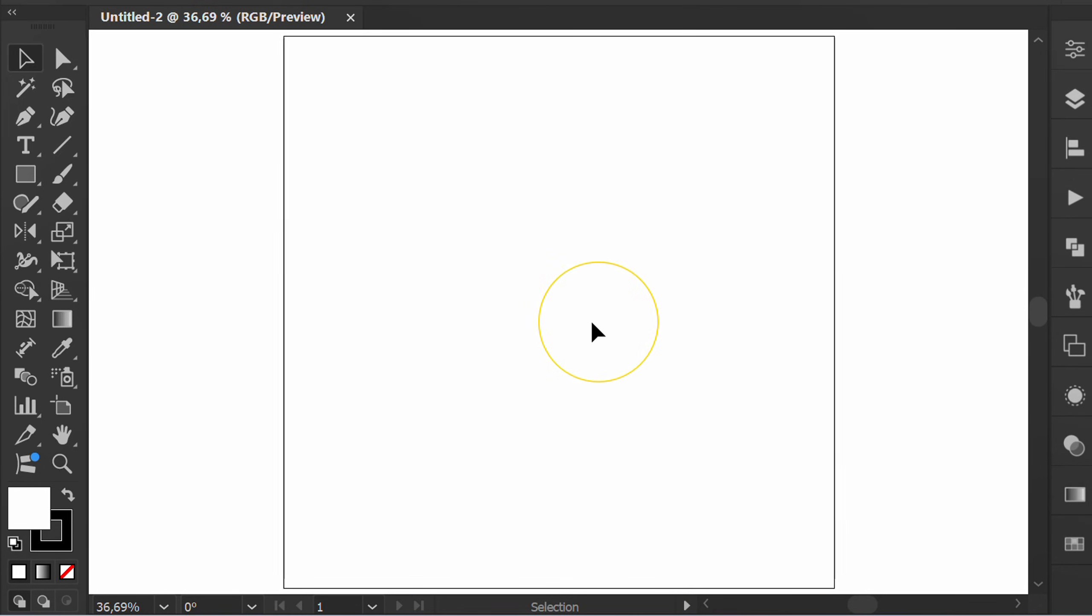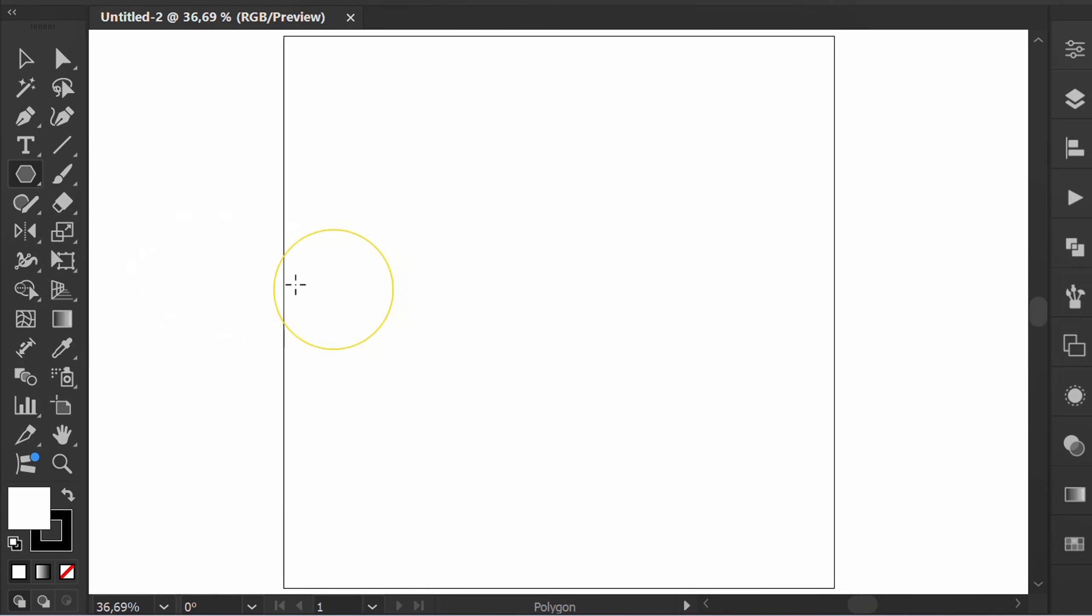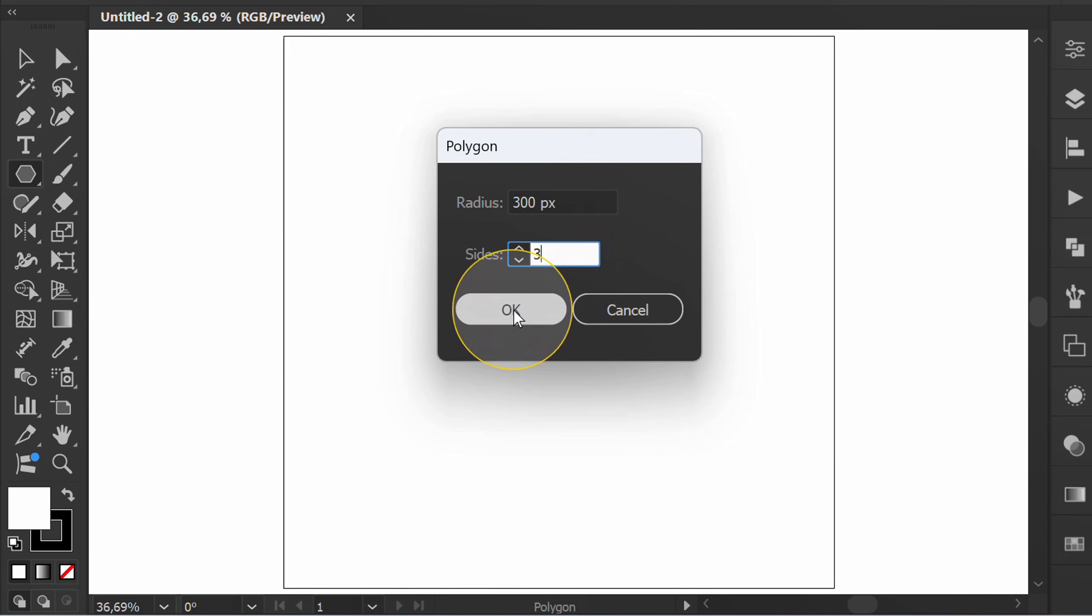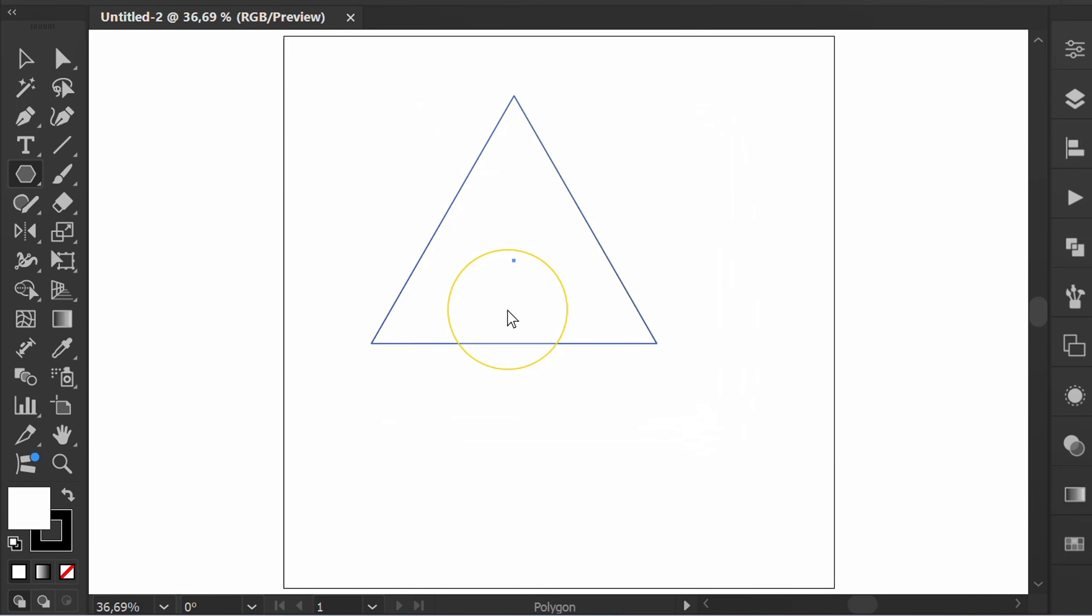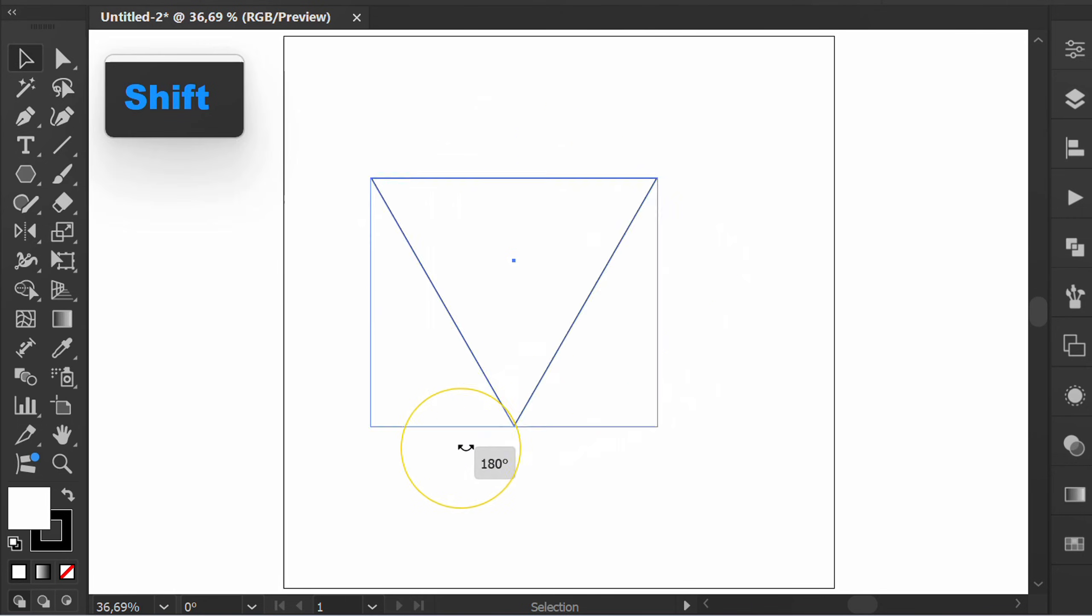Create a rectangle using Polygon tool. Rotate the object.